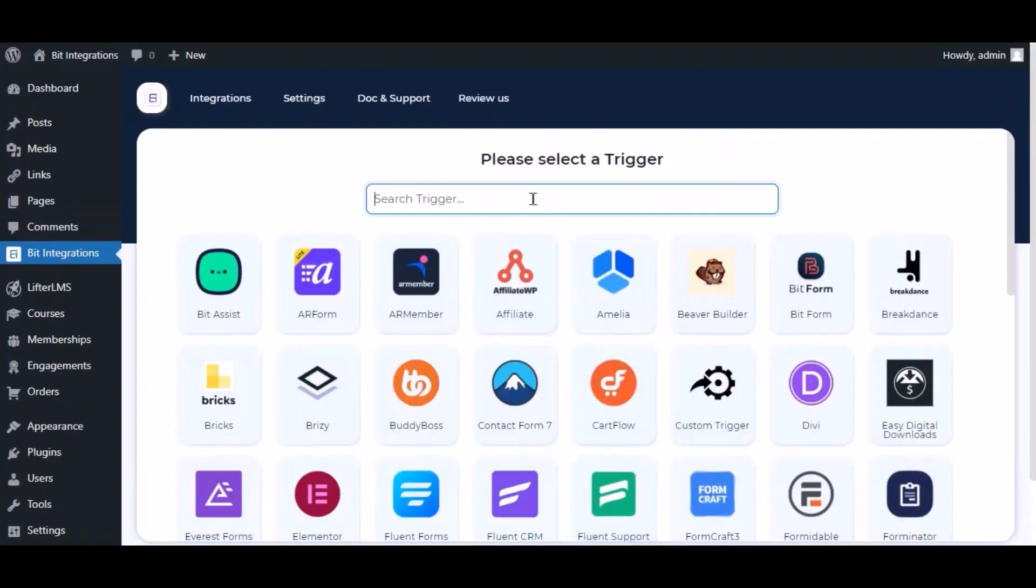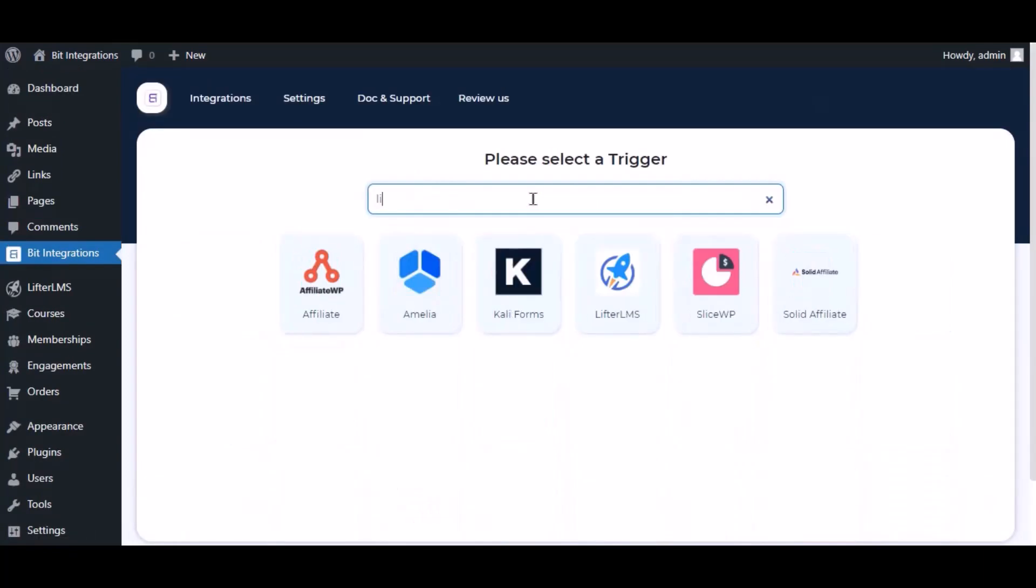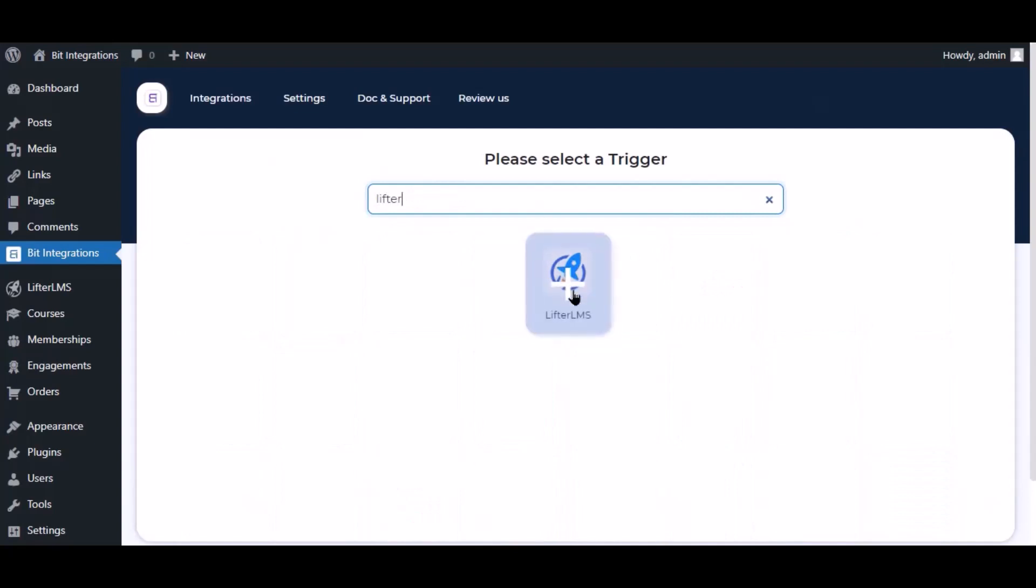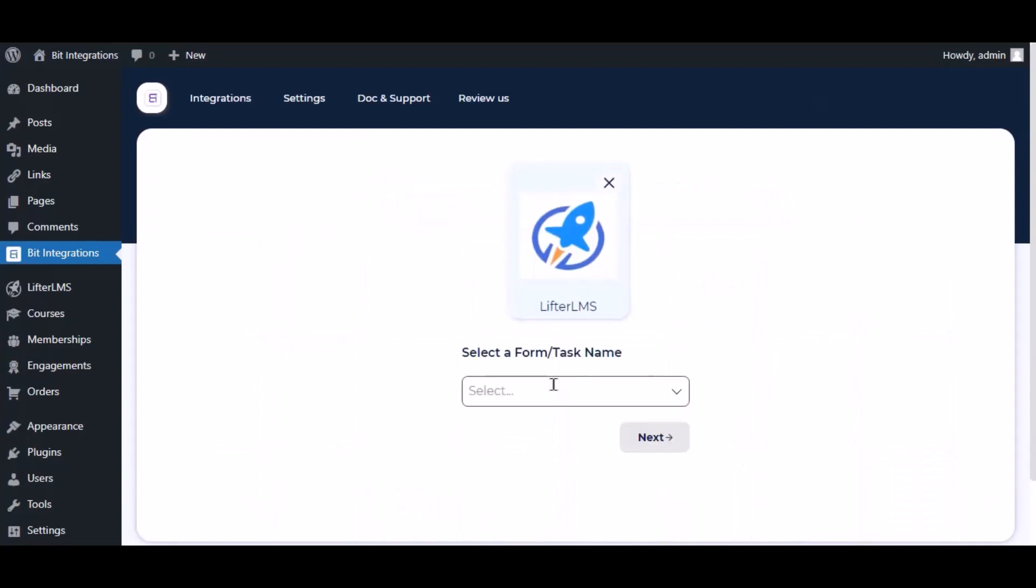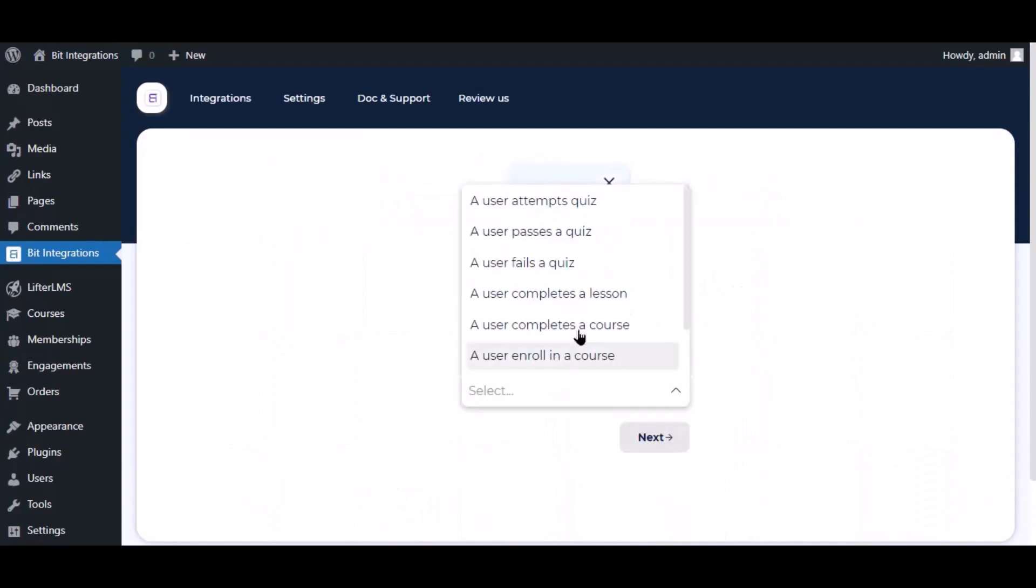Now search and select trigger which is LifterLMS. Select a task and select a course.